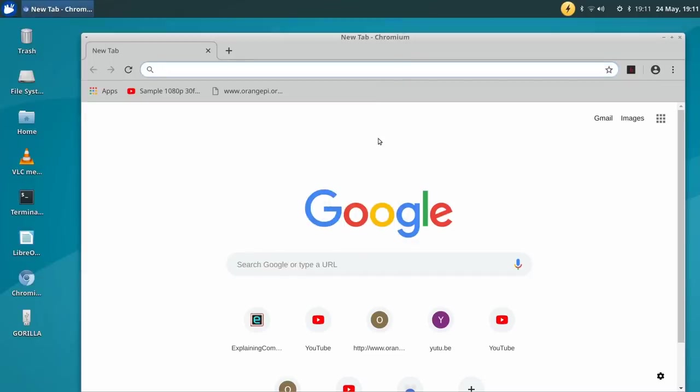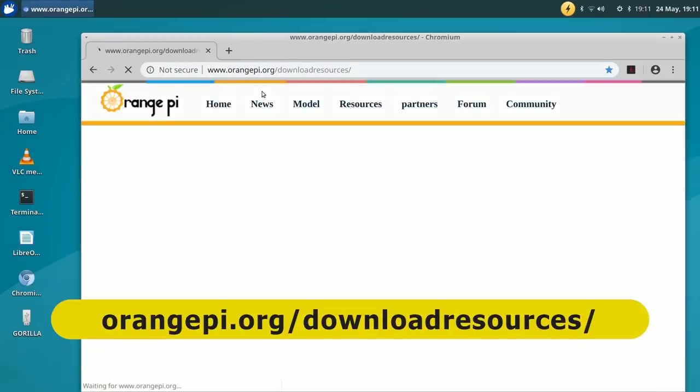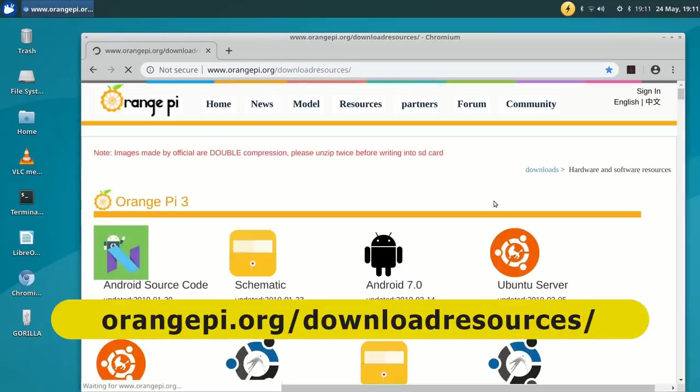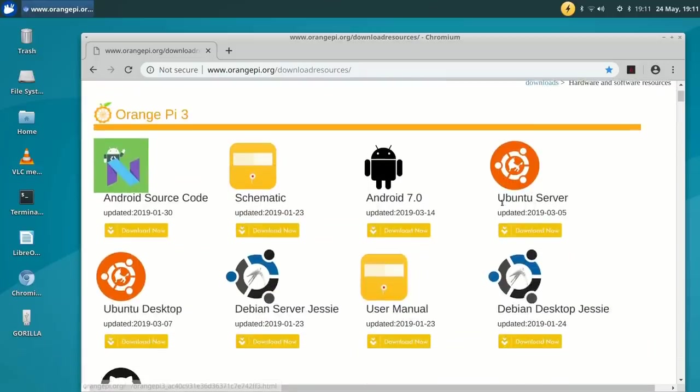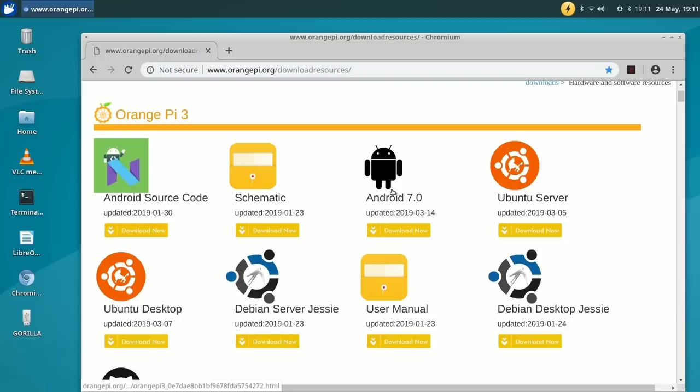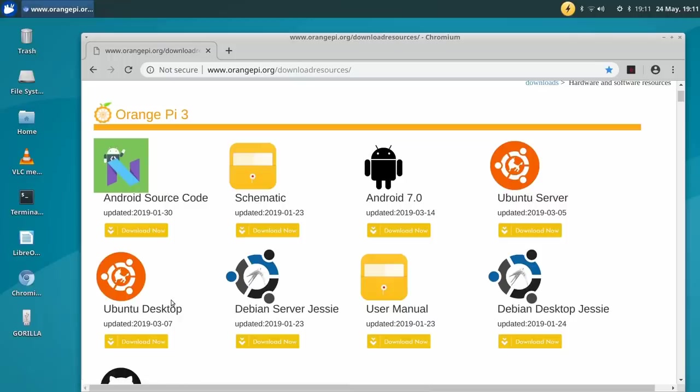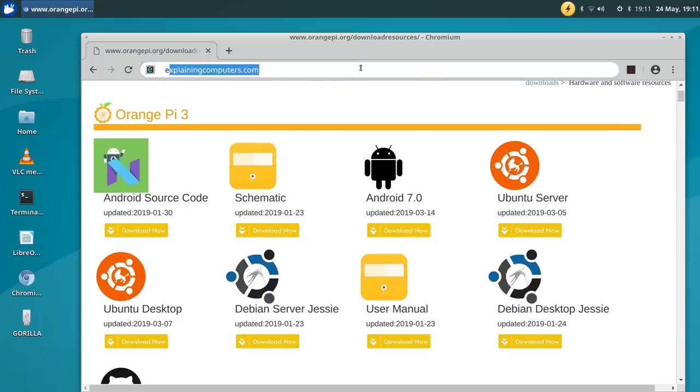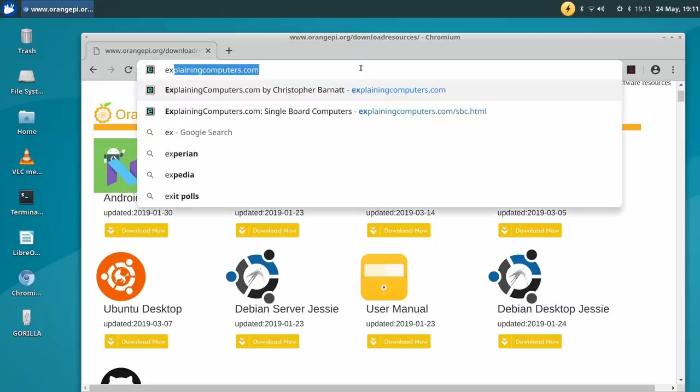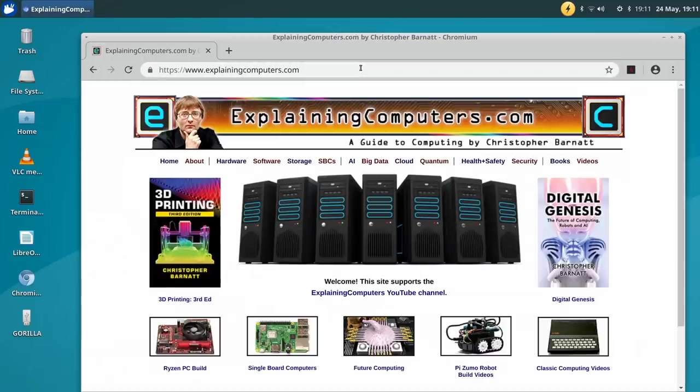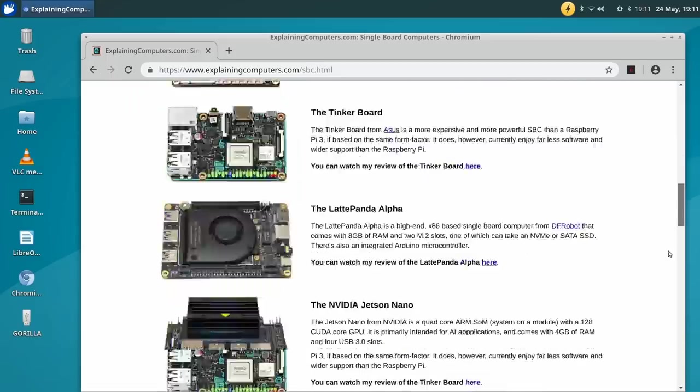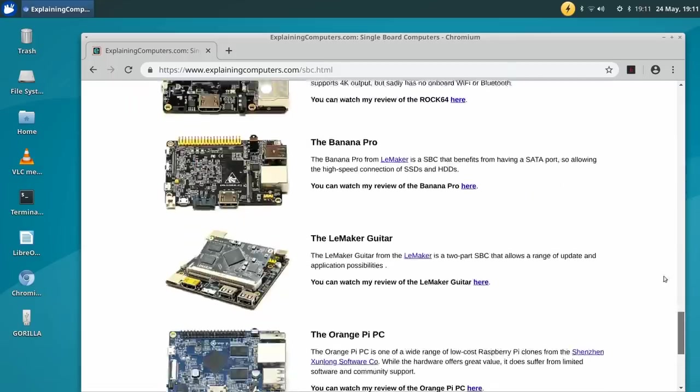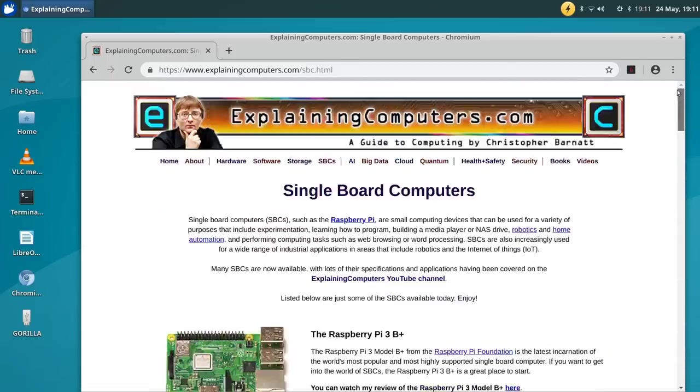Let's show you where I've been getting the images for actually installing operating systems on this system. Here we are on the Orange Pi 3 download page. As you can see, this is where I got the Android images from, which I couldn't get one to work, sadly. This was where Debian Jessie came from, and here we're currently using the Ubuntu desktop, which is the most recent image I can find available in May 2019. We can load up other websites, no problem. The world's favourite website is there. Of course, Explaining Computers is there, and we could look at things like single-board computers. You'll see it works pretty well. The scrolling could be a little better, but clearly we've got basic web support, no problems at all.